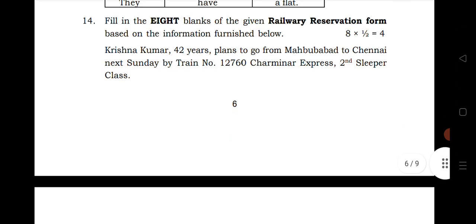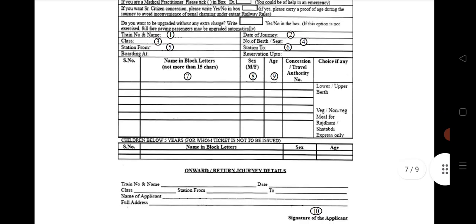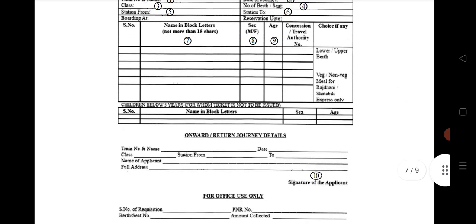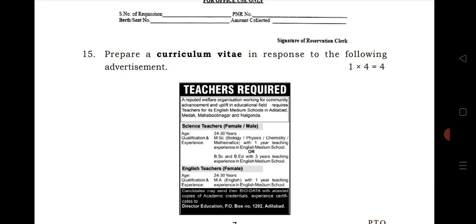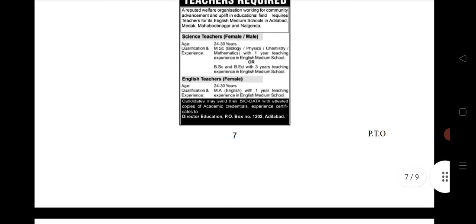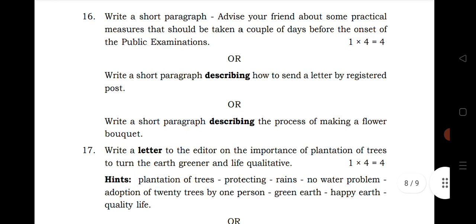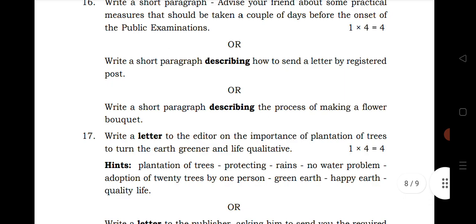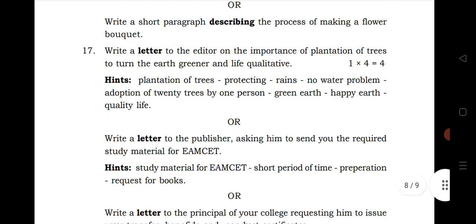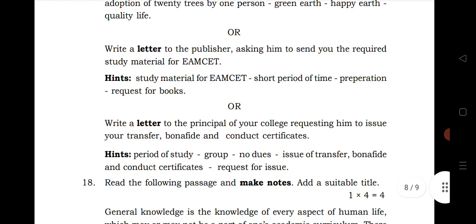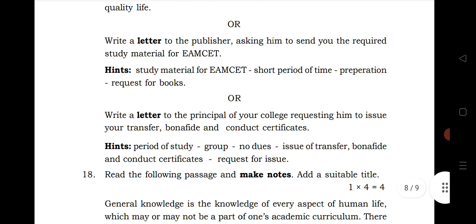Question 14 is fill in the blanks: you have to fill all the blanks in a requisition for cancellation of reservation for railway. Question 15 is prepare a curriculum vitae — you have to prepare a CV by seeing an advertisement published in the newspaper. Question 16 has two options: write a short paragraph advising your friend about practical measures to take a couple of days before the onset of public examinations, or describe how to send a letter by registered post, or describe the process of making a flower bouquet. Question 17 is write a letter — you have more options: you can write a letter to the editor, to the publisher, or to the principal. This year there are no informal letters; only formal letters are required.